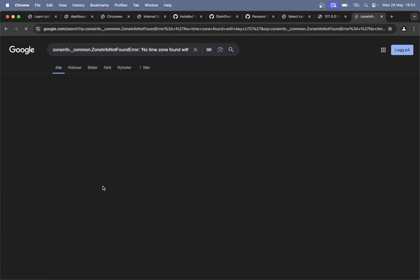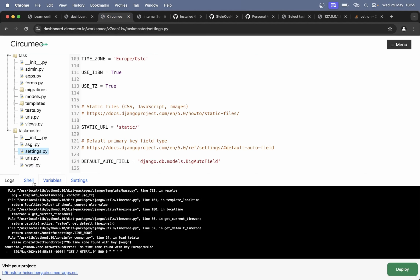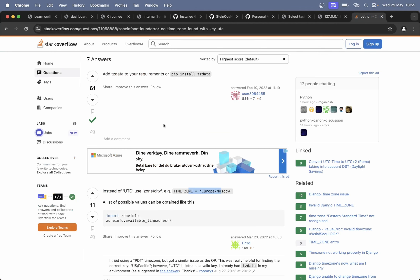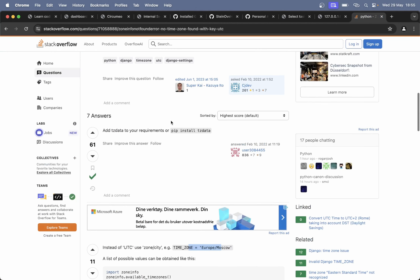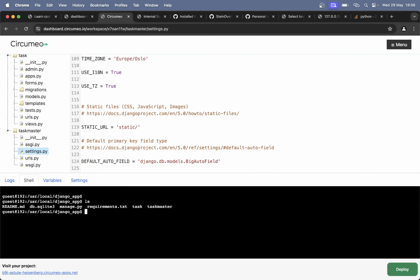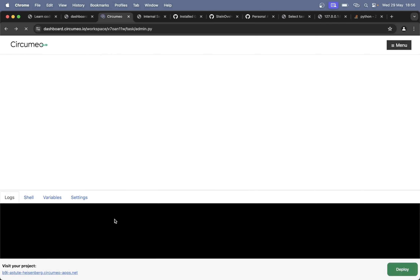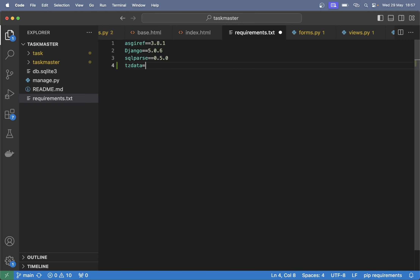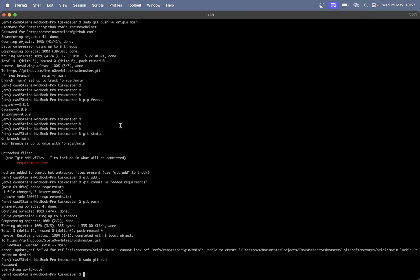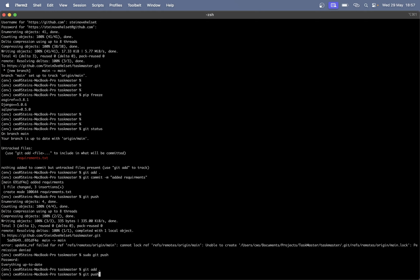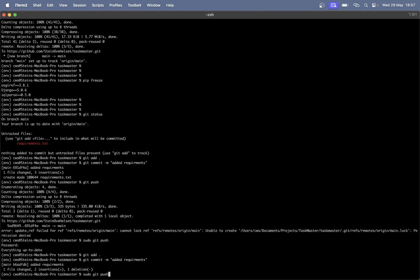Let's go back here and try to install tzdata. Copy this command, install 'tzdata==2024.1', add to requirements.txt, save. Go back: 'git add .', 'git commit', and then the push command. Let's try to pull the code one more time from GitHub.